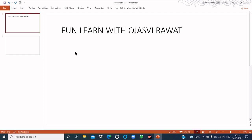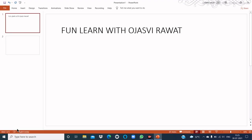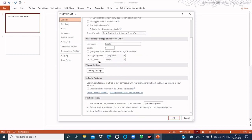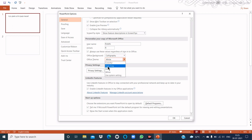The next topic is how to change the Office Theme. Click on the File tab, then click on Options — the PowerPoint Options dialog box appears. Click on Office Theme and choose the theme of your choice: Dark Grey, Black, White, Use System Setting, or Colorful. For example, I choose Dark Grey.